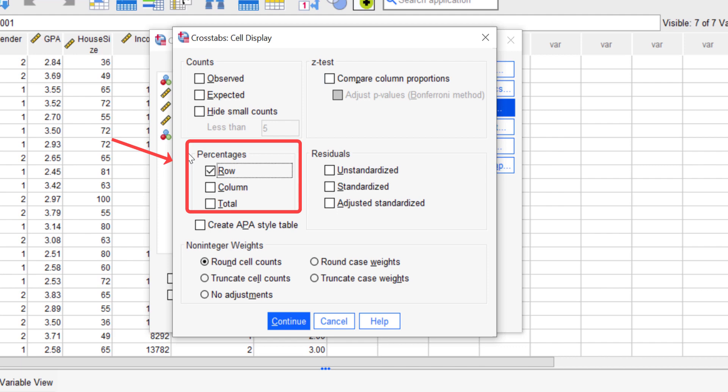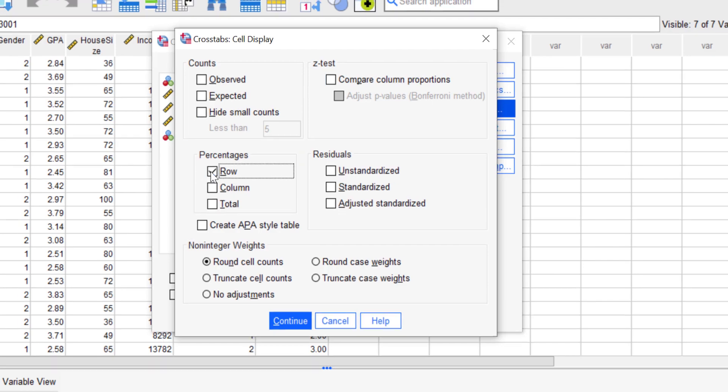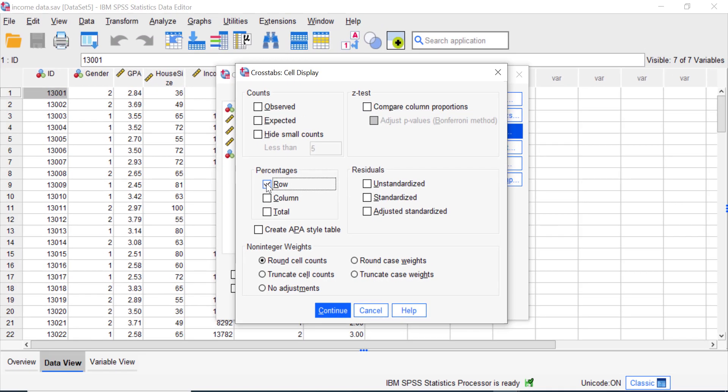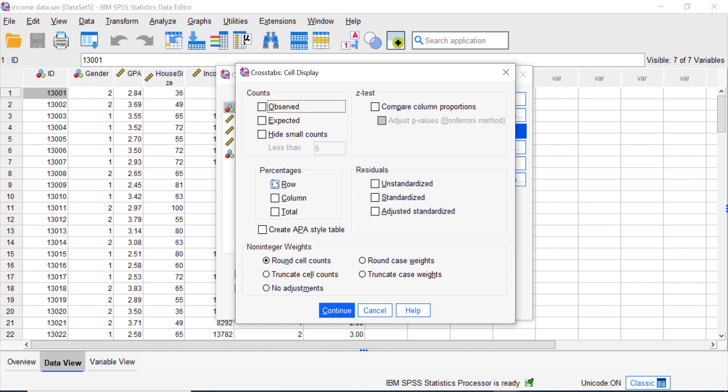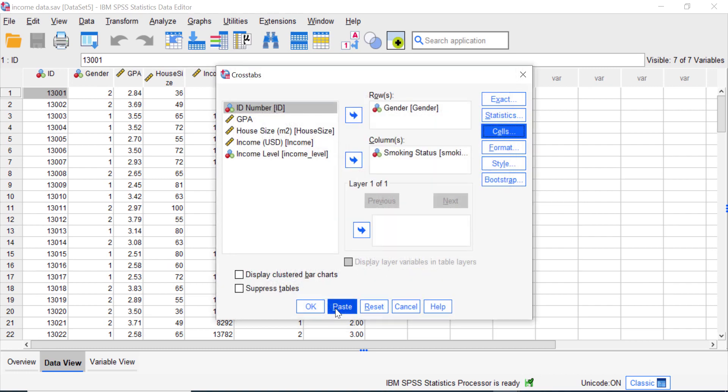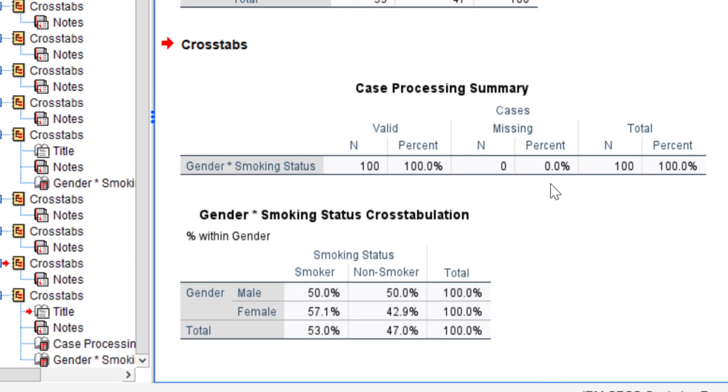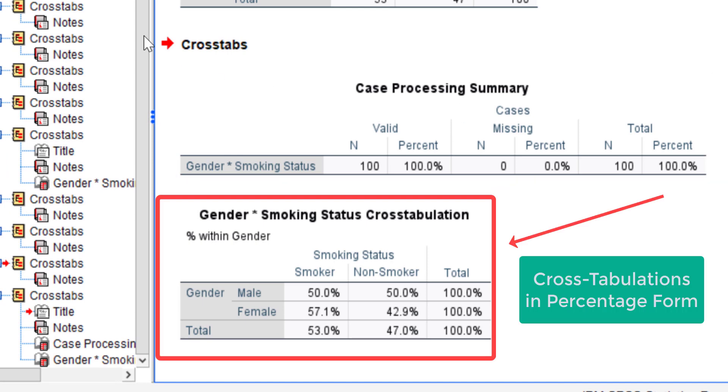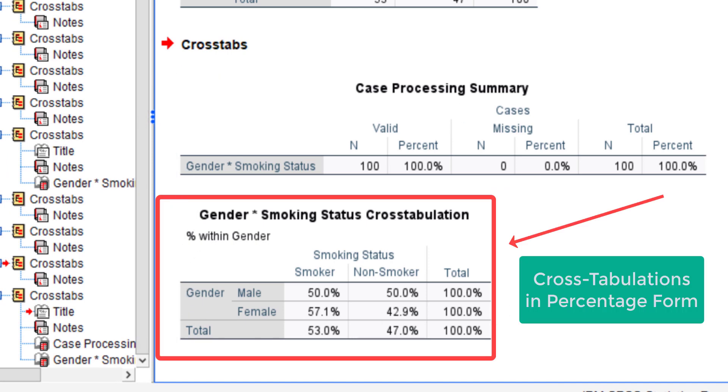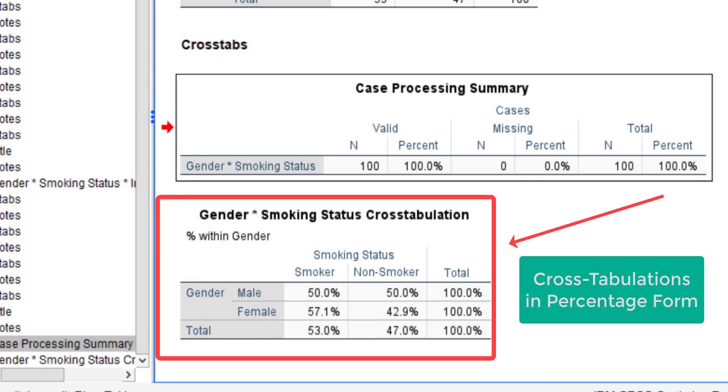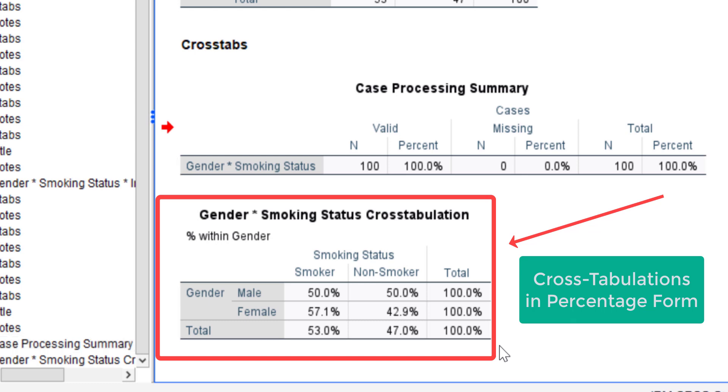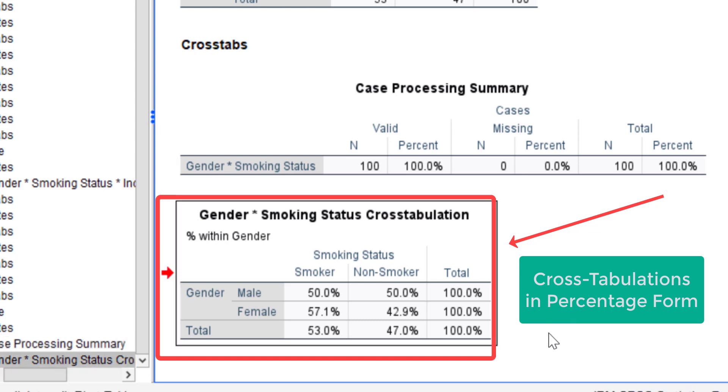But at the end of the video I will also show you how SPSS will show the output table if we choose the column option. For now, check the rows option and click Continue, and then click OK. Great! You are successfully generating a cross tabulation in SPSS in percentage form.